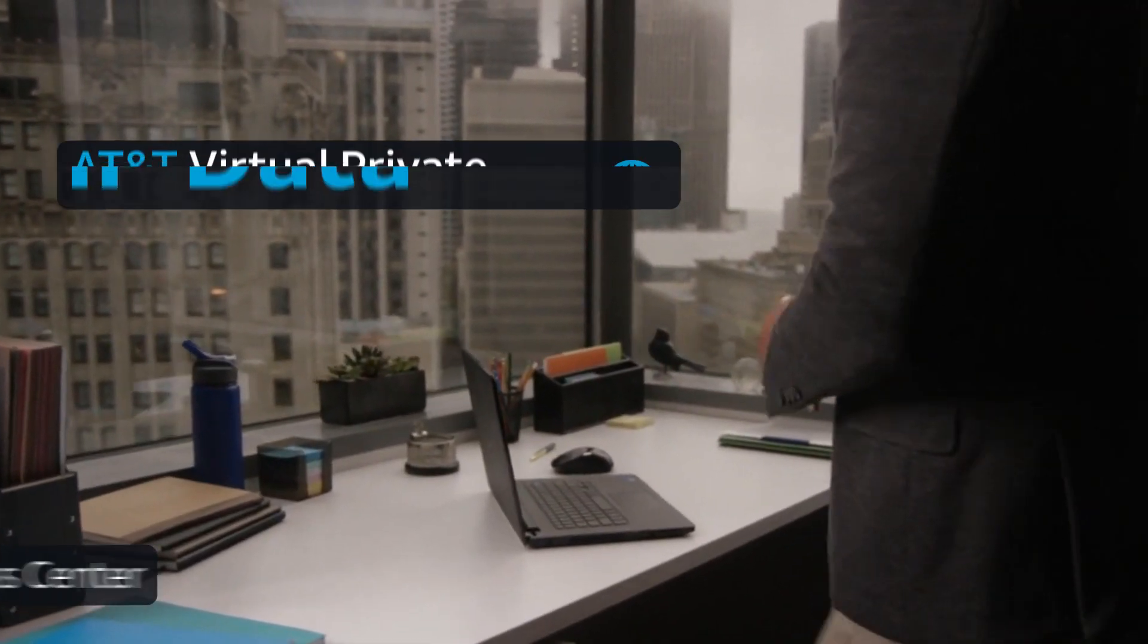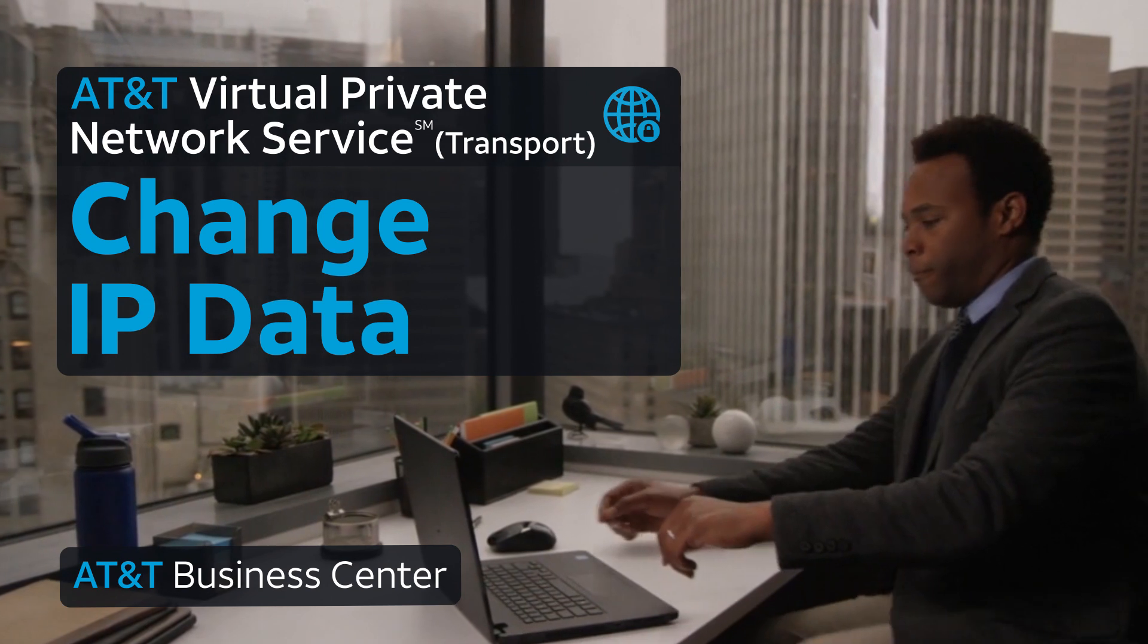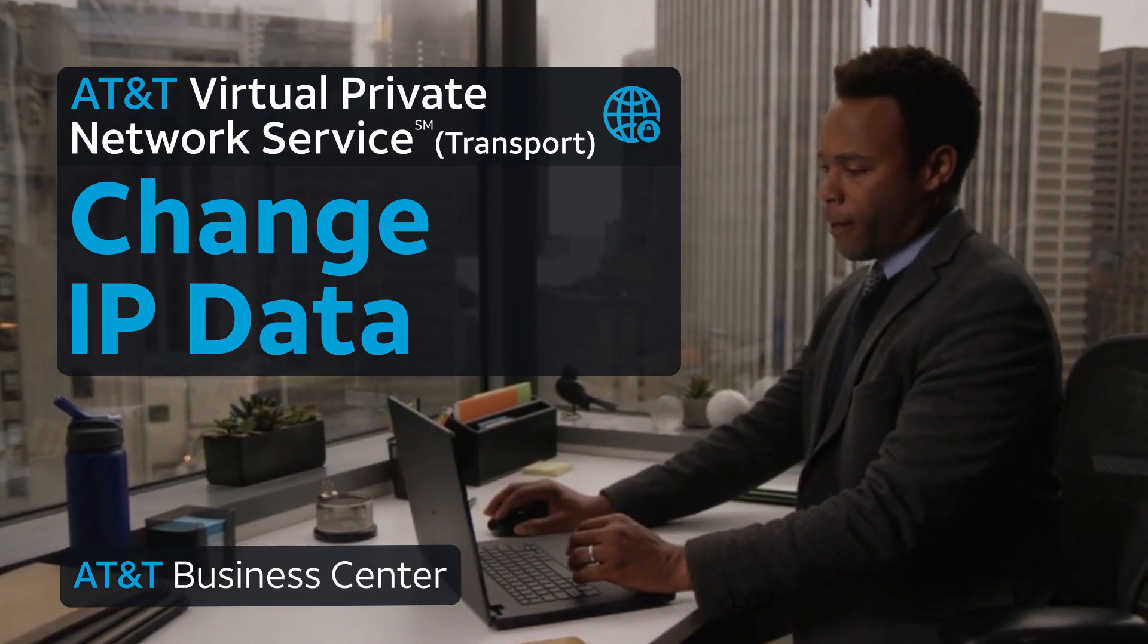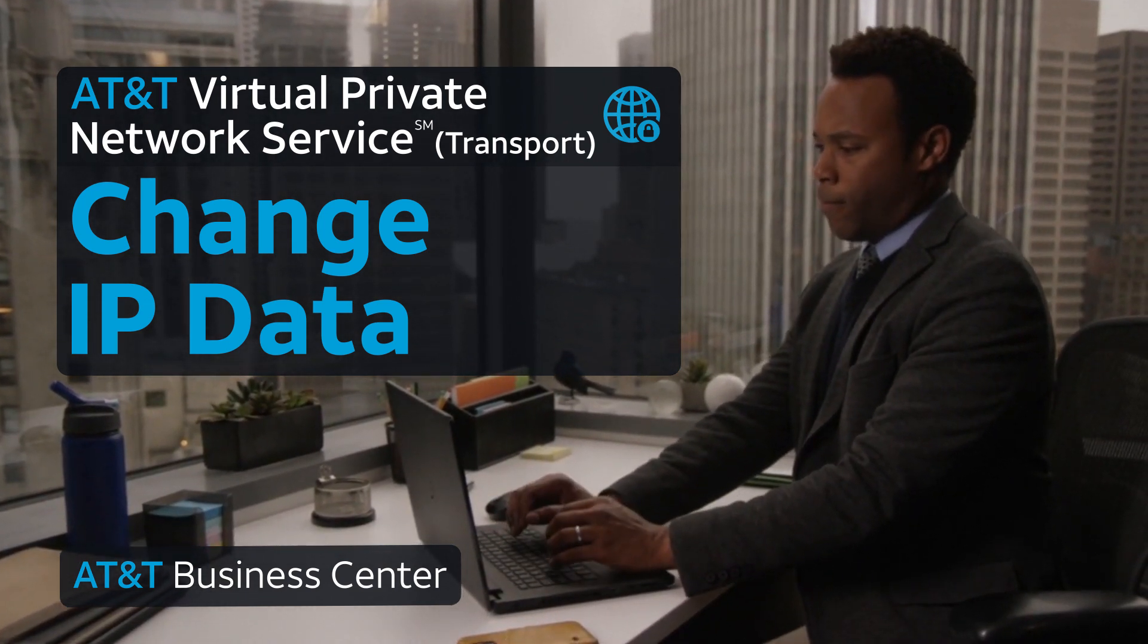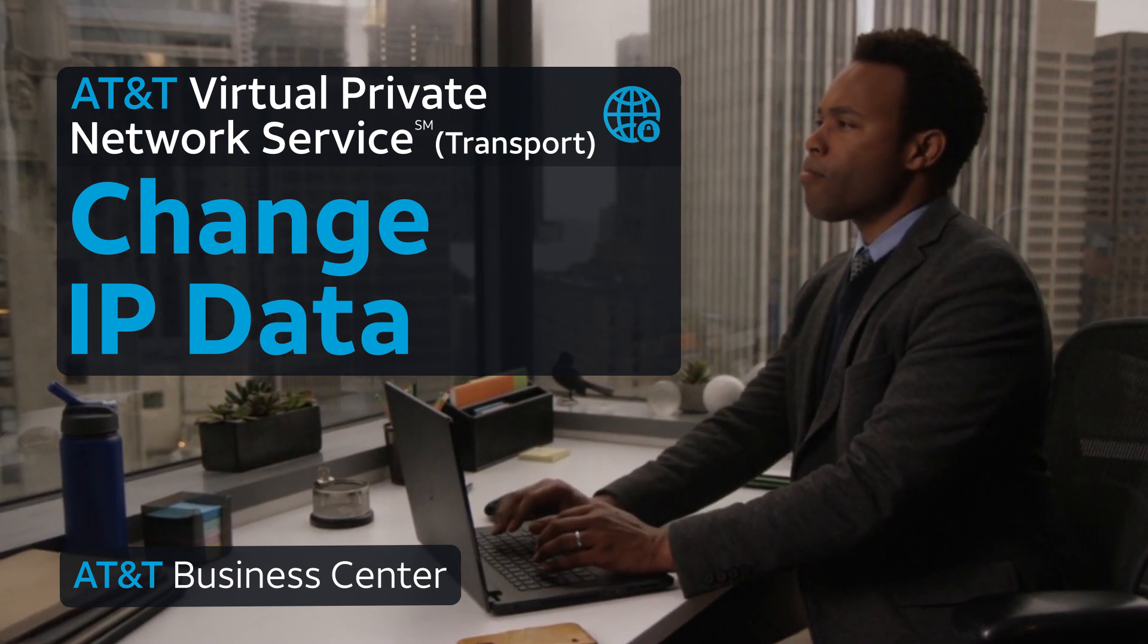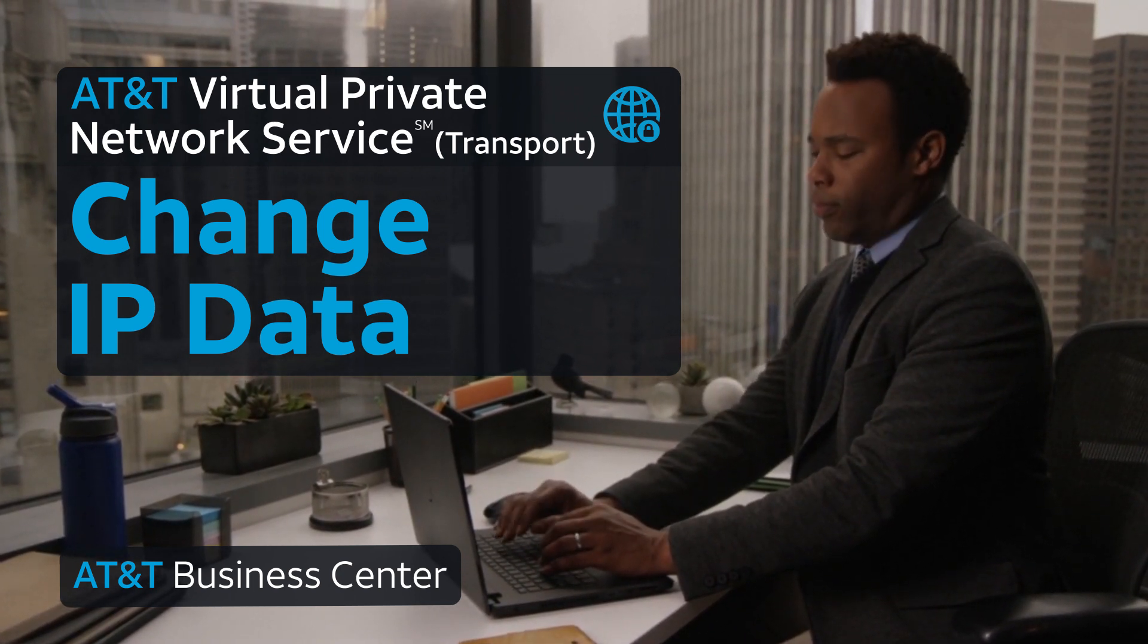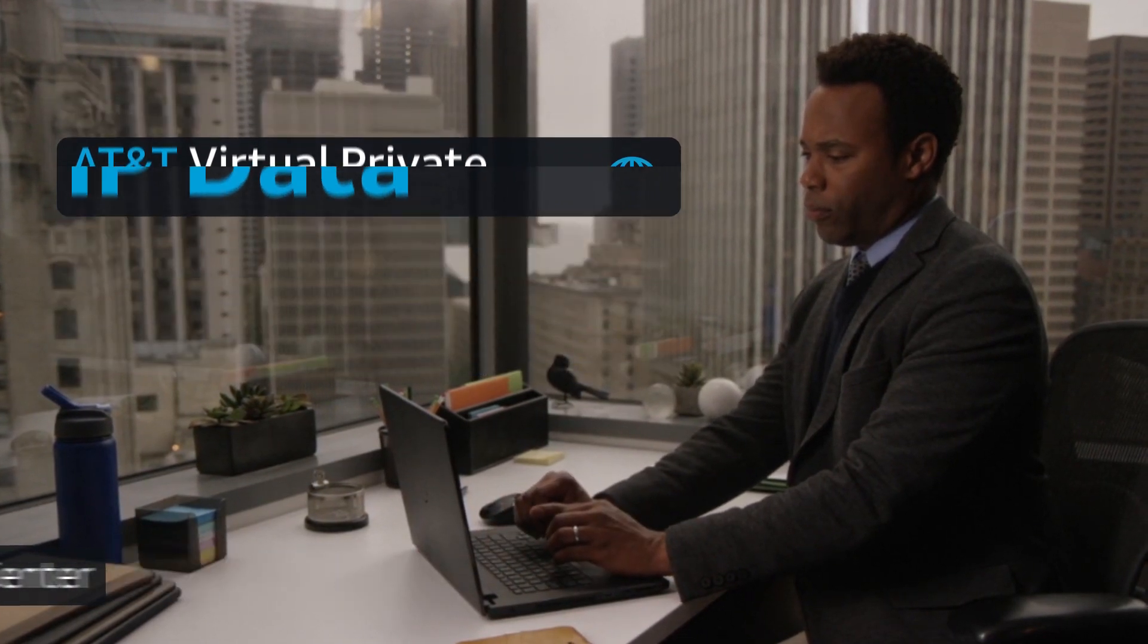You can use Business Center tools to change the IP data for an AT&T Virtual Private Network Service transport circuit. This capability is not supported for customers using AT&T Managed Premises equipment. This process takes only a few minutes, and many change orders will be completed within half an hour.